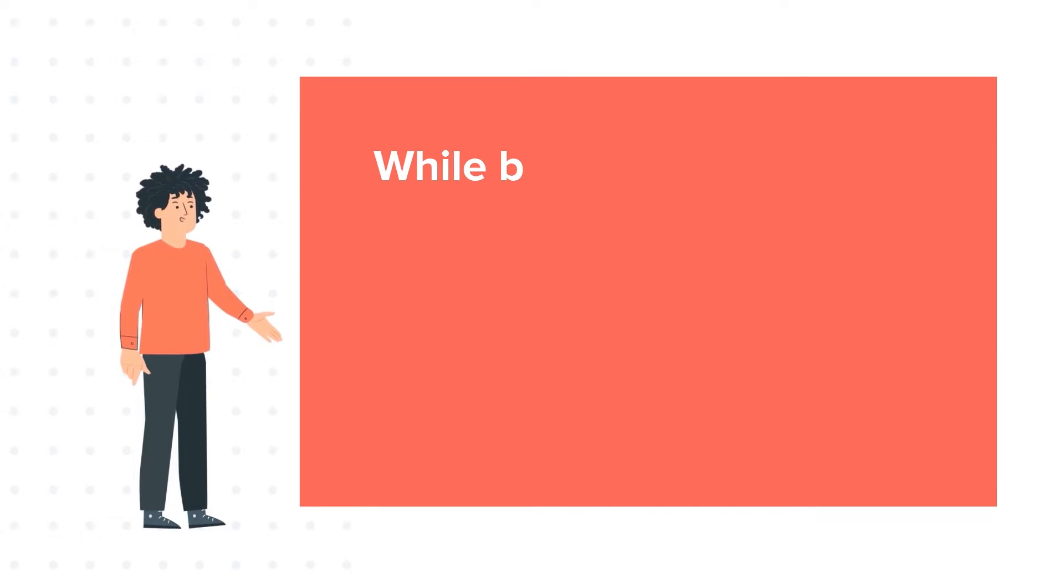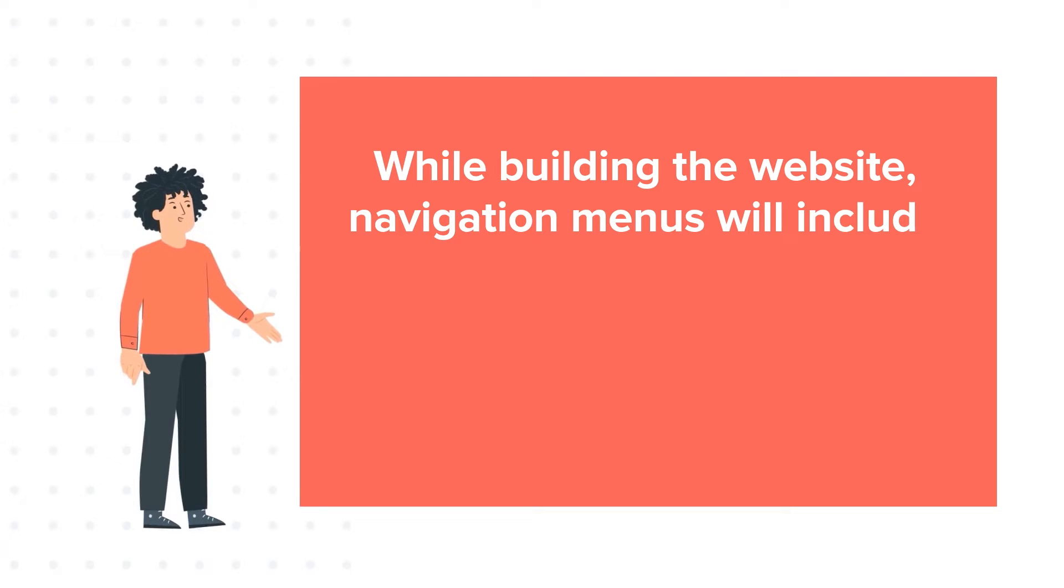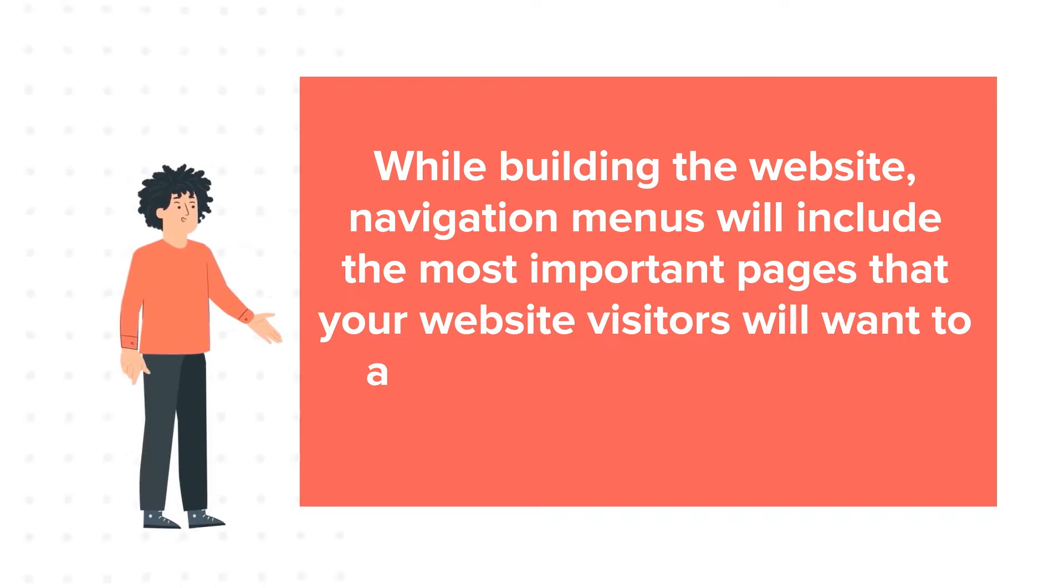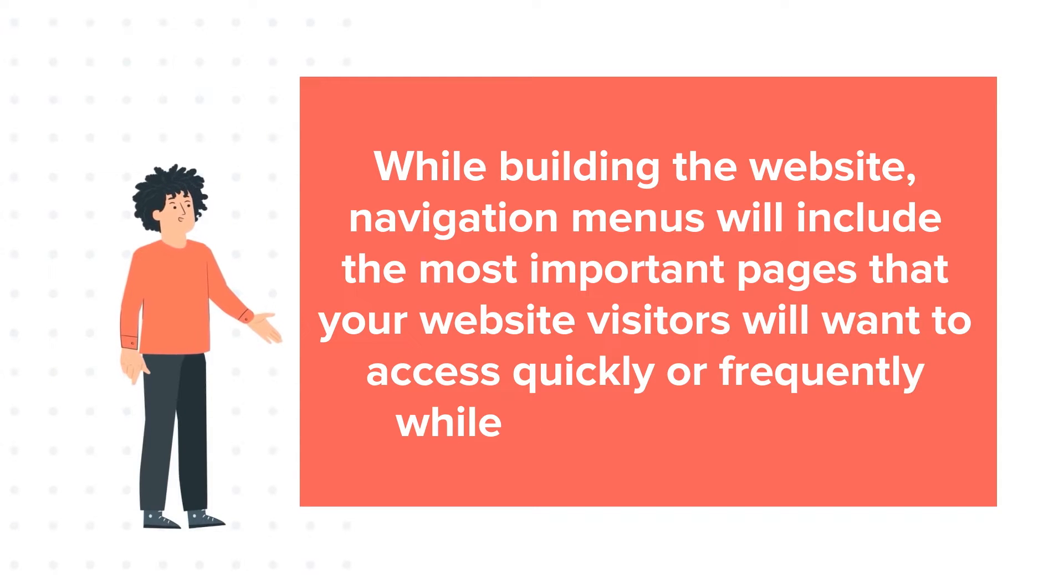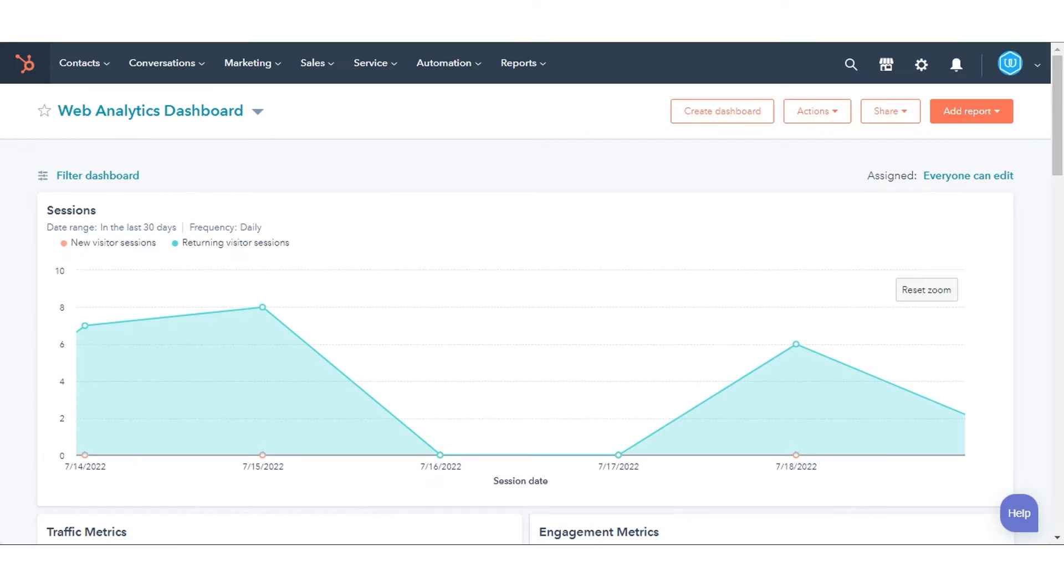While building a website, navigation menus will include the most important pages that your website visitors will want to access quickly or frequently while browsing your site. In this tutorial, we will show you how to do this.